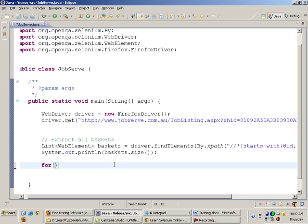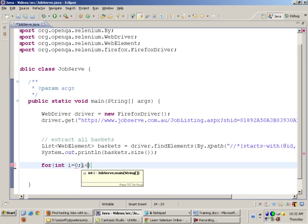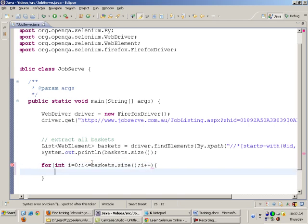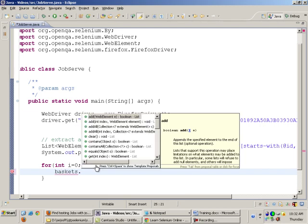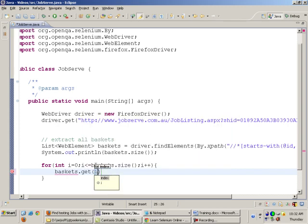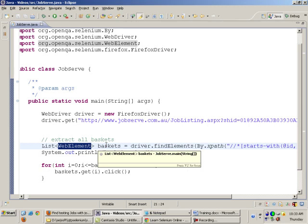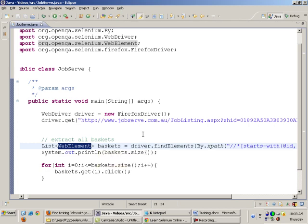We write a for loop to click on each and every basket. We start i from 0 because the first element is at the zeroth index, go while i is less than baskets.size(), and increment i++. Inside the loop we write baskets.get(i).click(). When i is 0 the first basket is retrieved, then the second, then the third, and each web element is clicked.